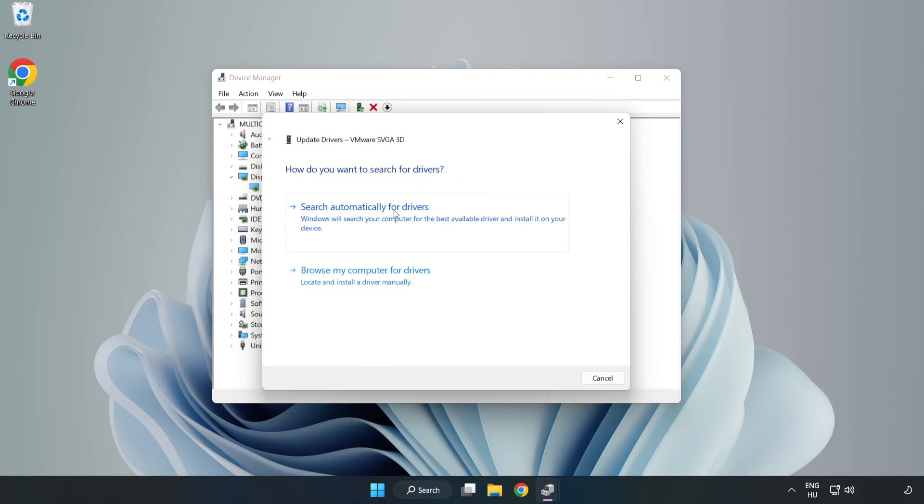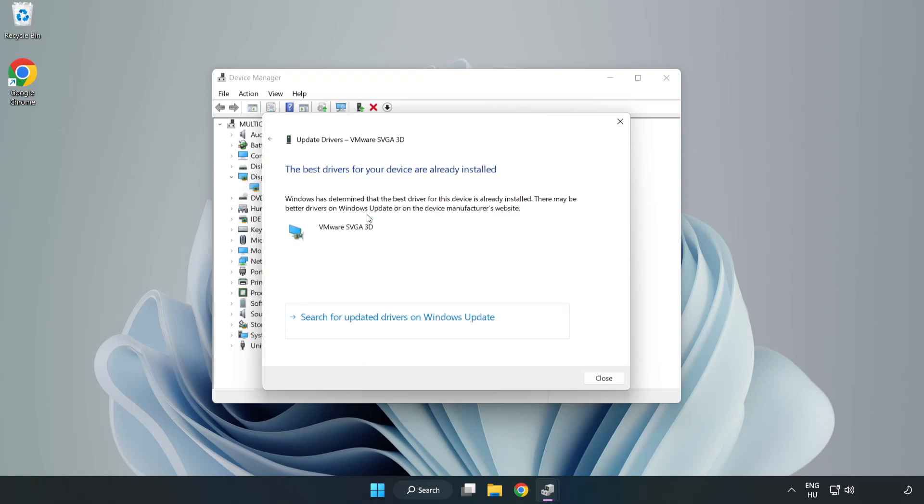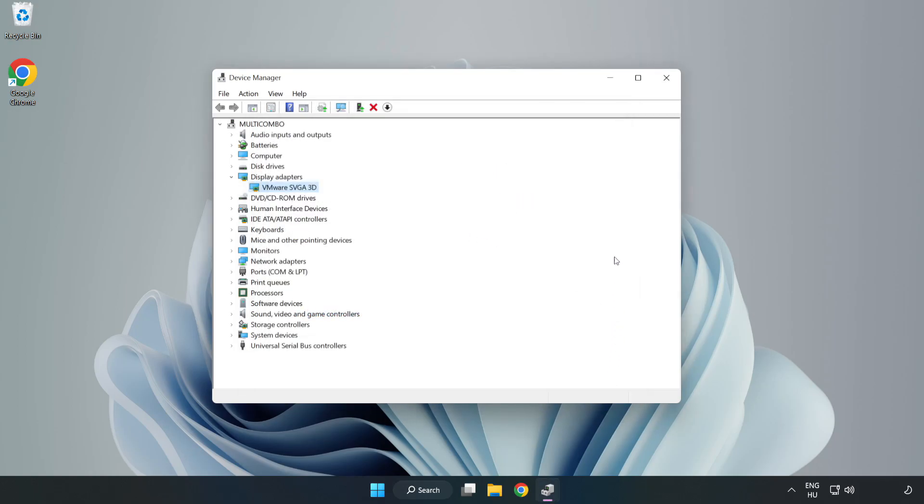Search Automatically for Drivers. Wait. Installation Complete and click Close. Close Window.